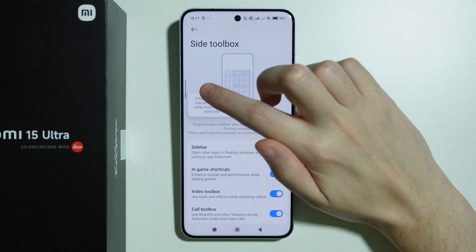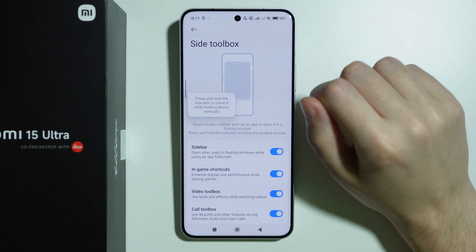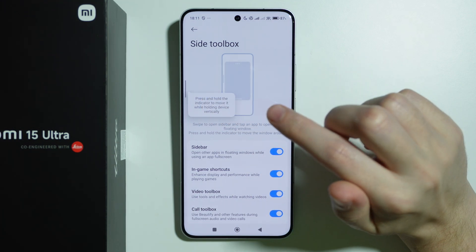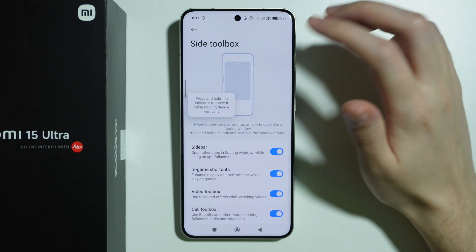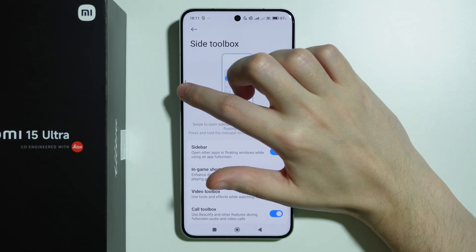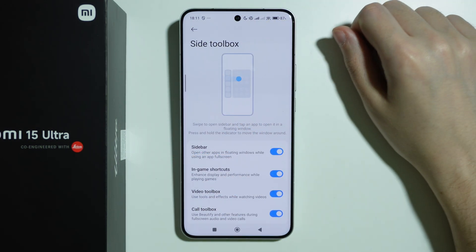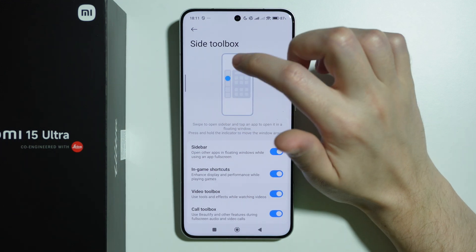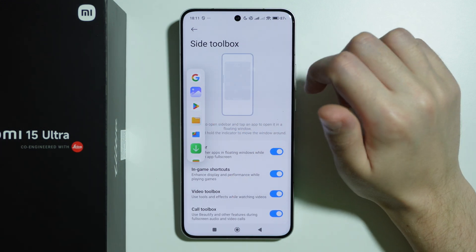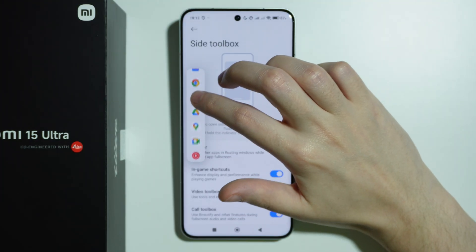Here is the default position of the sidebar. We can press and hold the bar in order to move it — if I press and hold I can change the position, attach it to the left or right side, and we can swipe it out in order to see the apps.